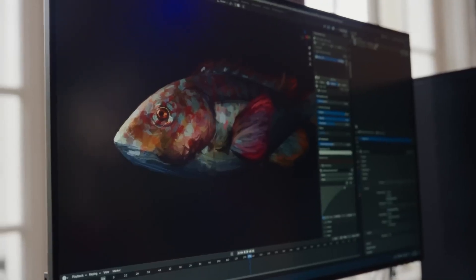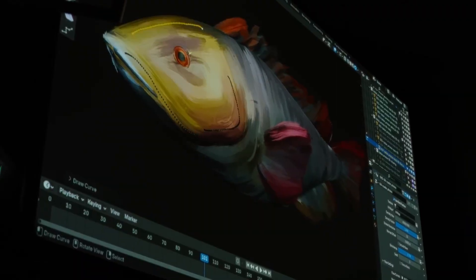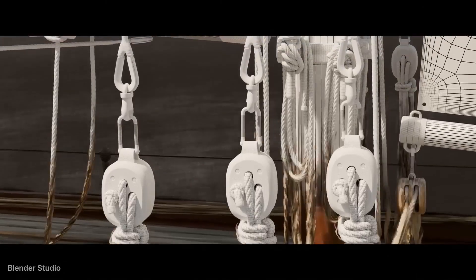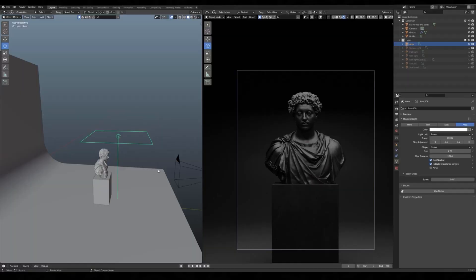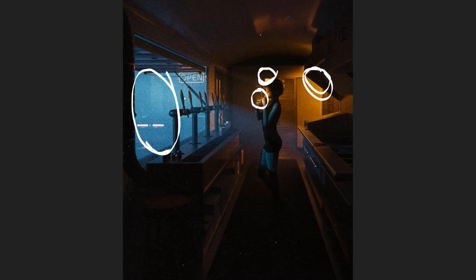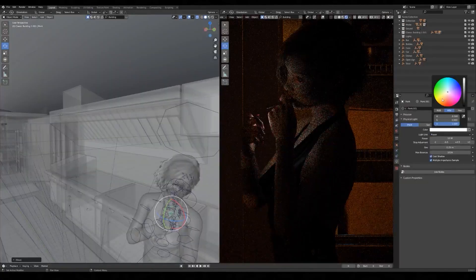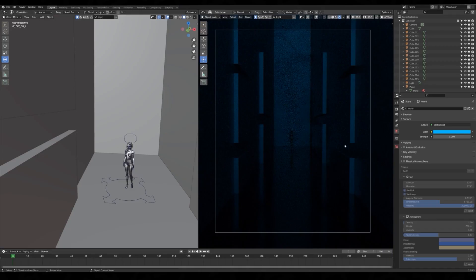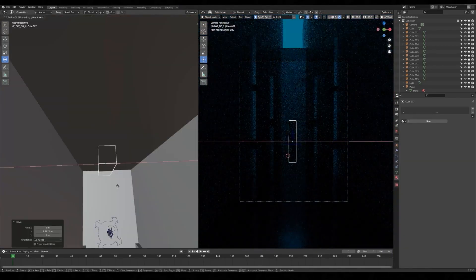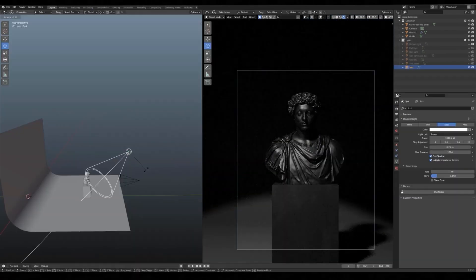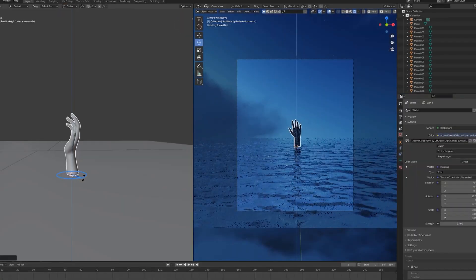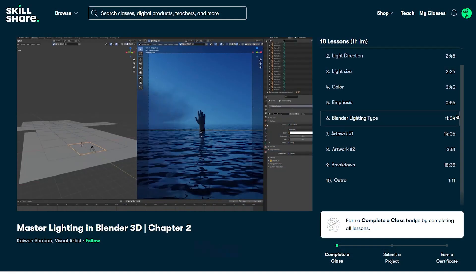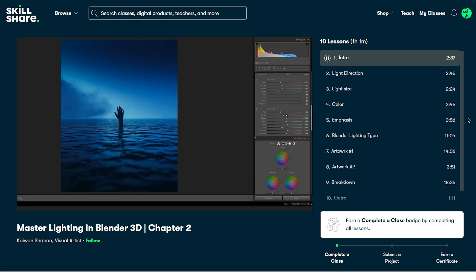Before we continue, I have to tell you that 2024 has been an interesting year, especially for learning. And as we approach the end, in December, I want to finish this year with revisiting the basics of lighting. And as you probably know, lighting is something that can make or break your projects. That's why I've decided to tell you about this class from Skillshare.